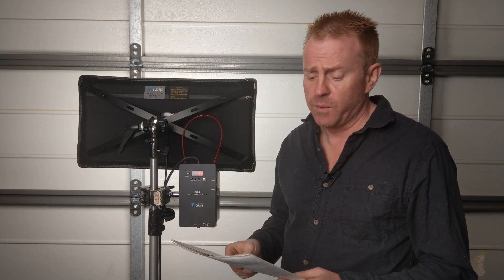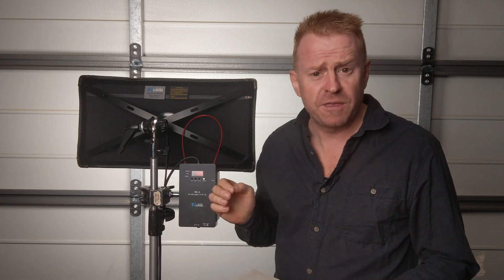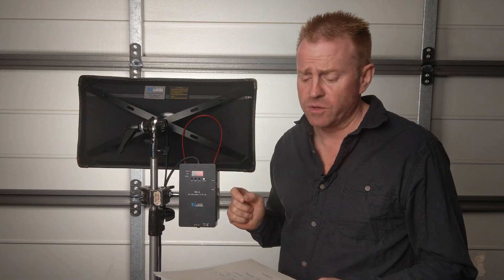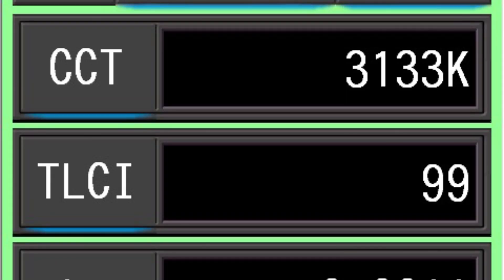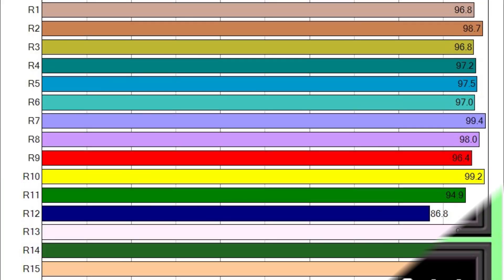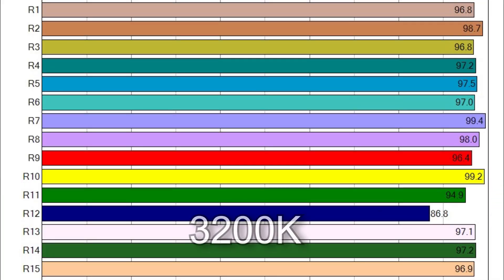When you dial in 3,200 Kelvin you get 3,133 Kelvin with a TLCI score of 99. Here are the individual CRI scores and with the exception of R12 scoring 86.8 percent all the rest score above 95 with an overall average of 97.7.